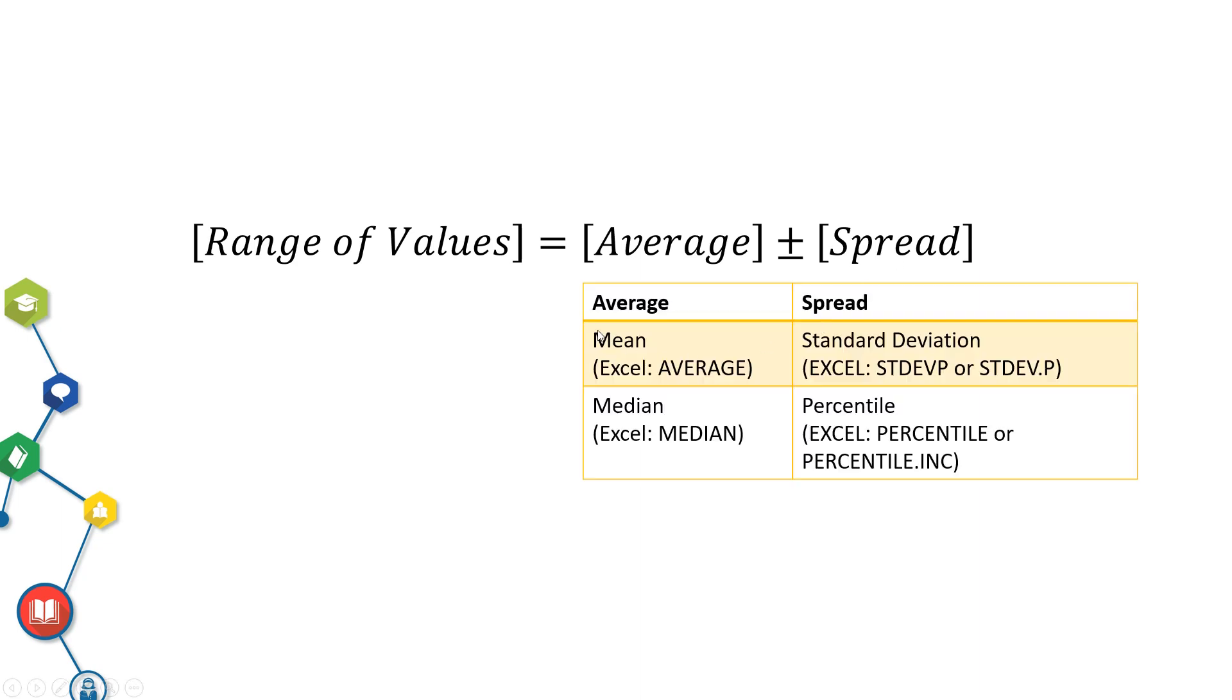To get average, you can either use mean or median.